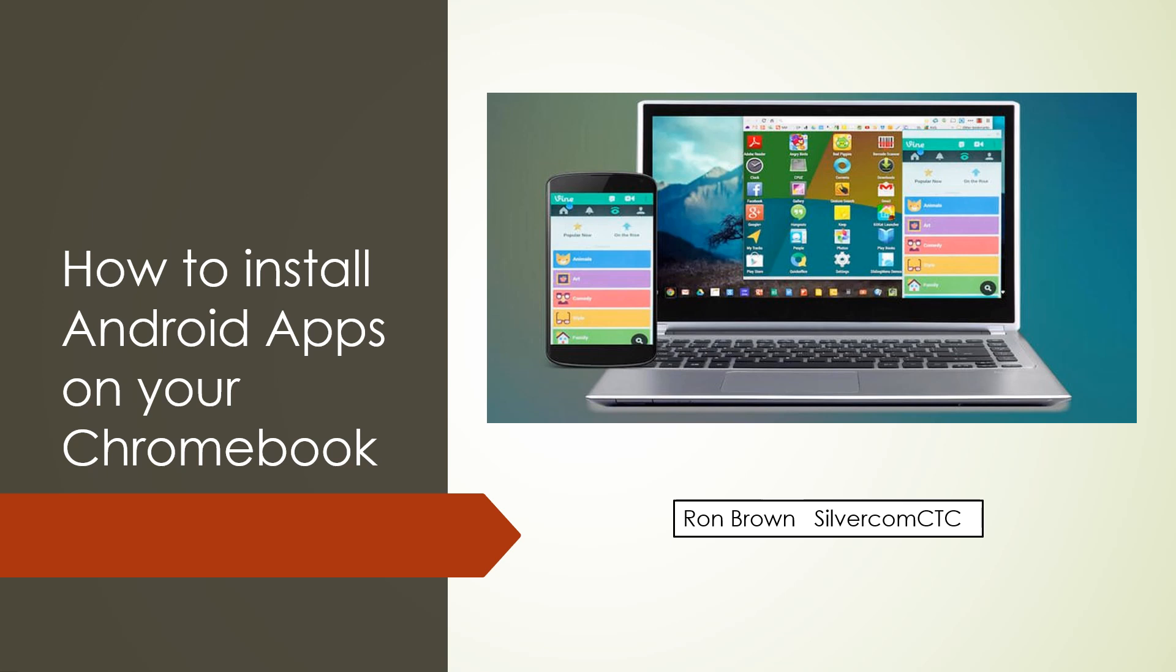It's Ron Brown from SilverCom Computer and Technology Club. Today I'd like to discuss how to install Android apps on your computer.